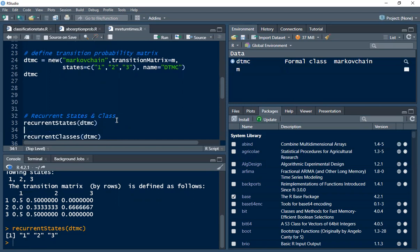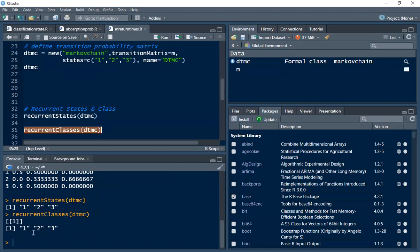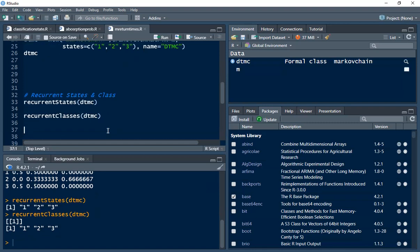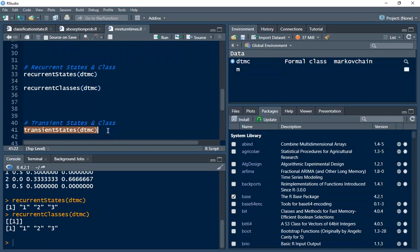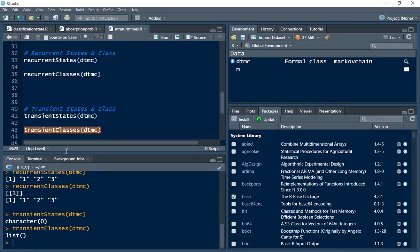We can also check if a Markov chain is transient by using this function — Control-Enter. We can see that there is one class, which means all these states are recurrent, so we have just one class. We can also find out if a Markov chain has transient states using this function — Control-Enter. Because all the states are recurrent, there are no transient states. You can also find the transient class using this function, but you can use these to check for other Markov chains.